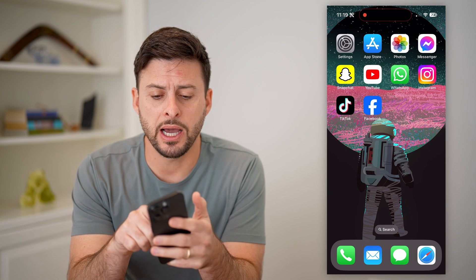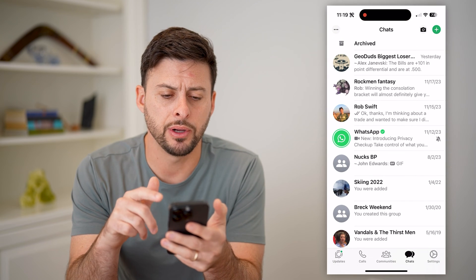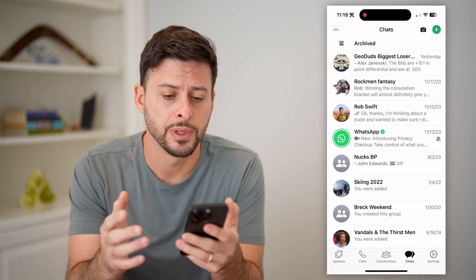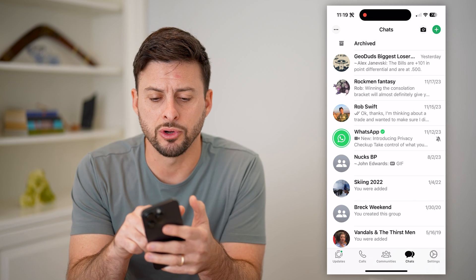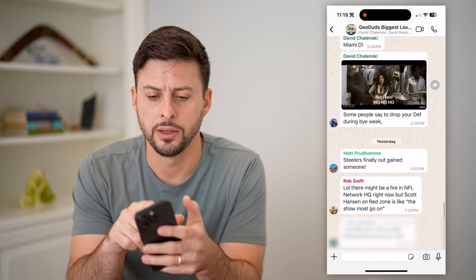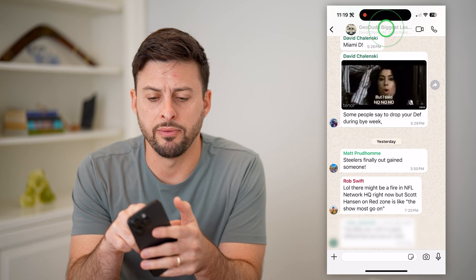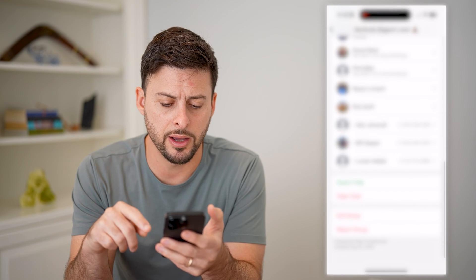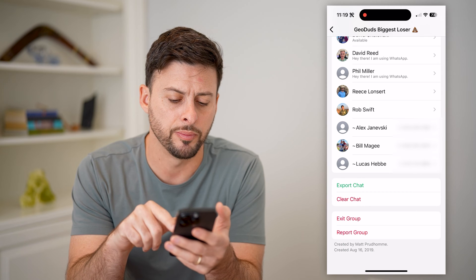Now I'm on my iPhone. Let's open up the WhatsApp app here. You can do the same steps on Android as well. If I go into any of these groups, let's tap on the top here, tap on the name at the very top, and if I scroll to the bottom, you can see exit group.